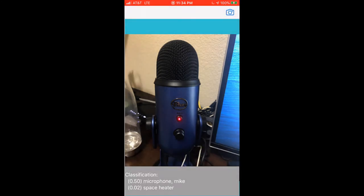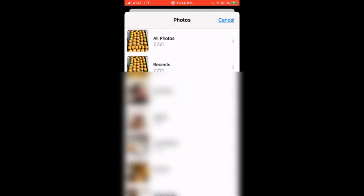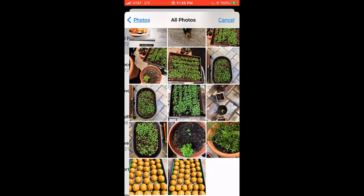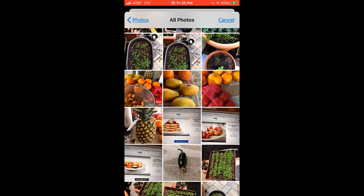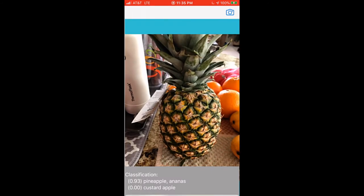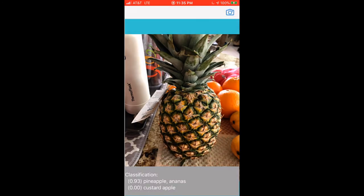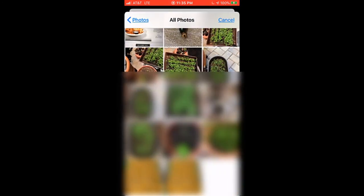Then I will also try choosing a photo from my library. Let's see what it does. So let me select this picture of a pineapple. So it's selecting correctly with a probability of 95%, 93%.